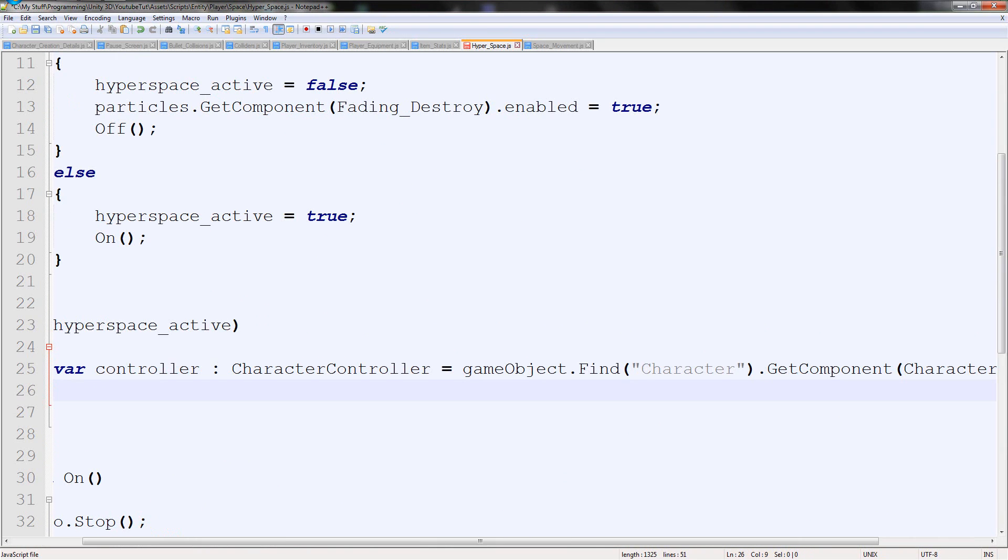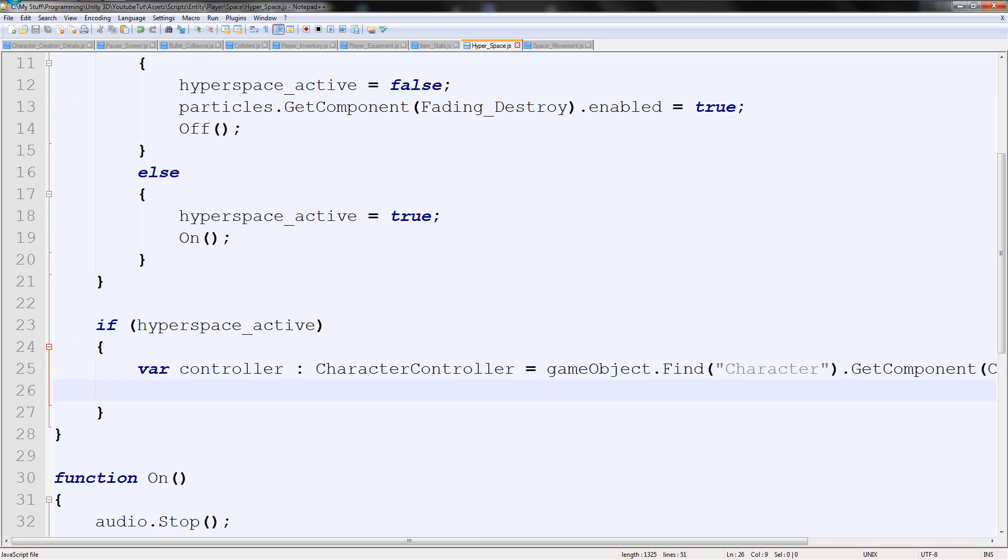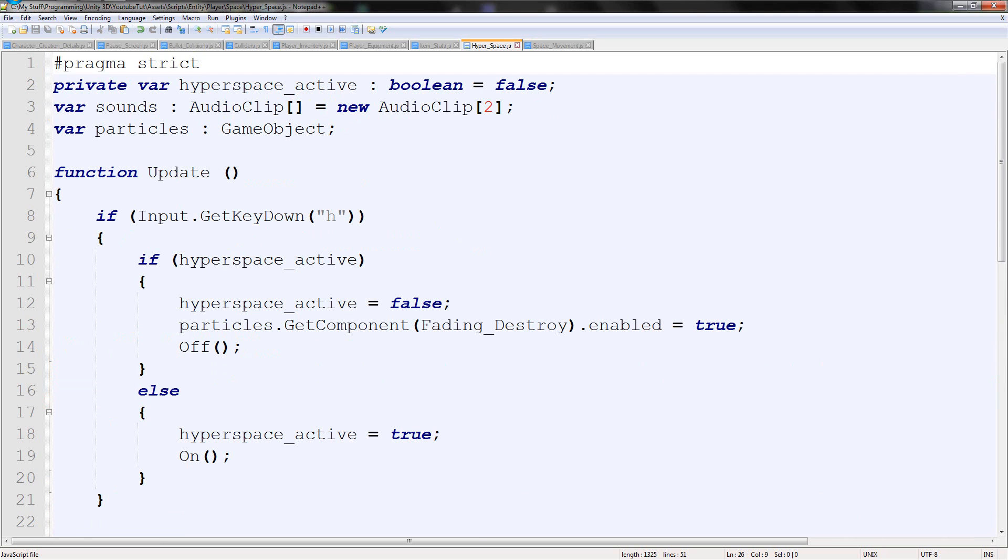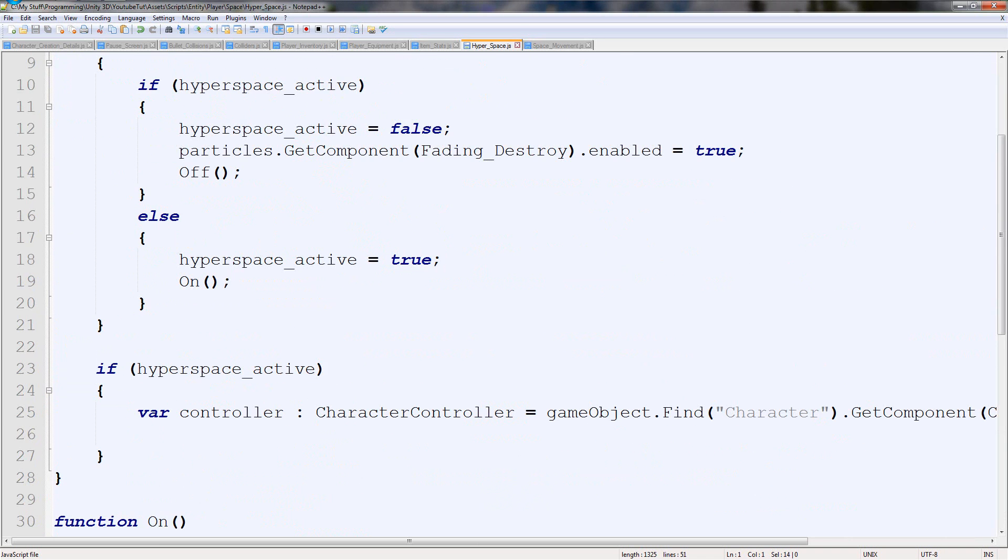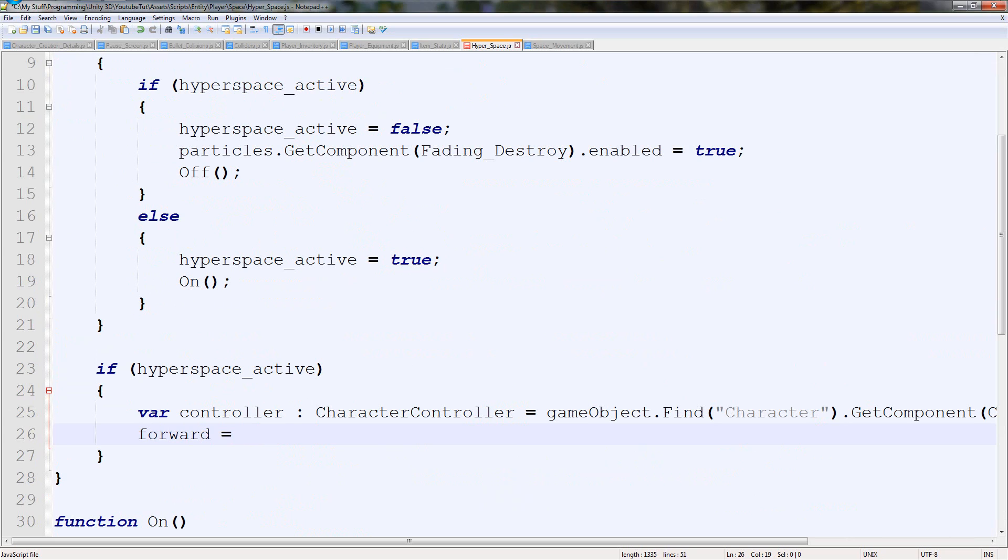Then next, we need to actually push it forward. As long as you've got pragma strict up here, it'll work. Otherwise, you have to type transform.forward. We're going to put forward equals, and we're going to change what the Vector3.forward is. So we're going to say transform, with a lowercase t, dot TransformDirection.